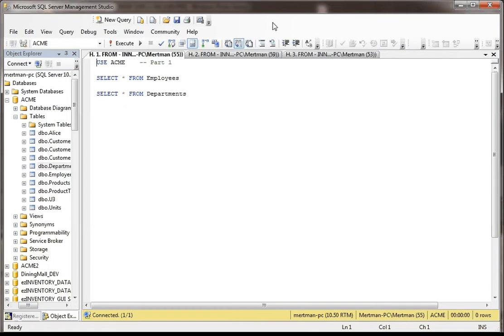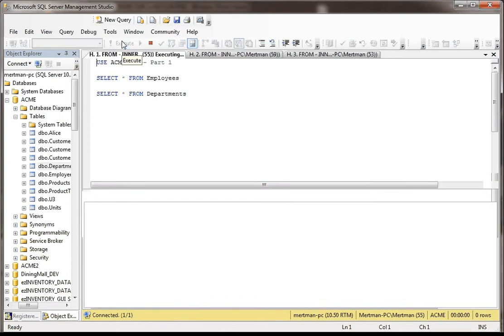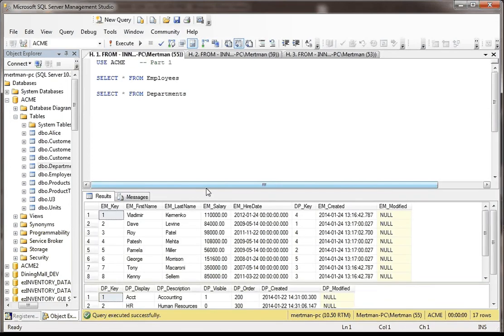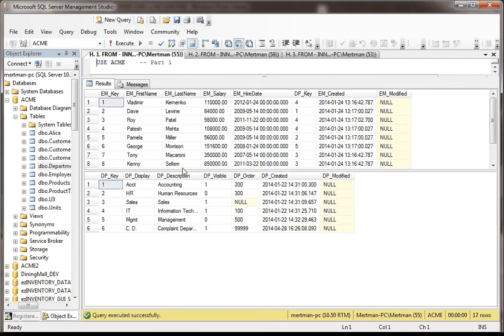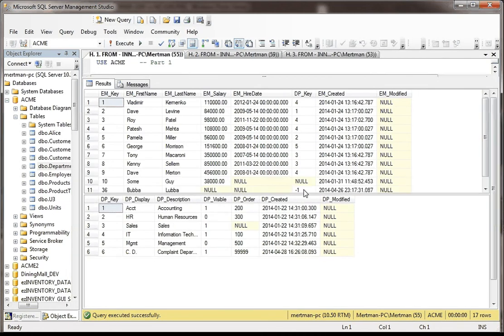So first of all, we'll just take a look. There's the employee table and the department table in this particular database. And just to show you really quickly how they're joined, basically department is a lookup table for the employees.